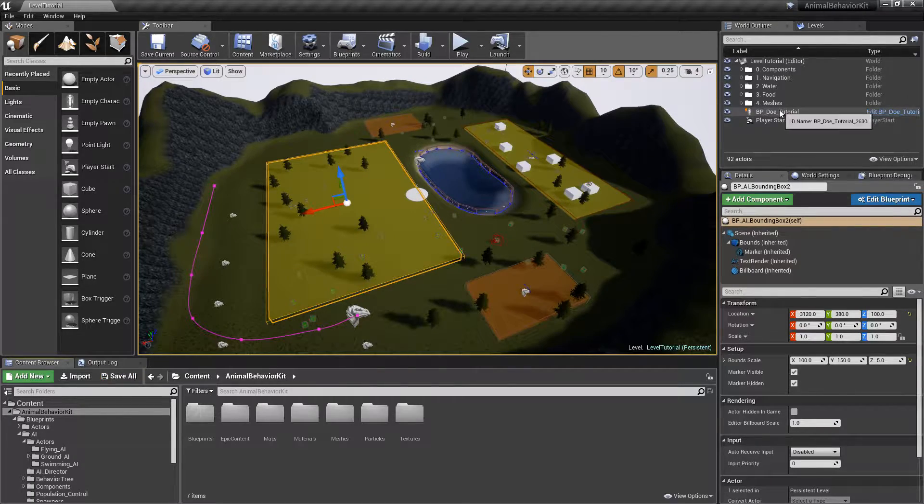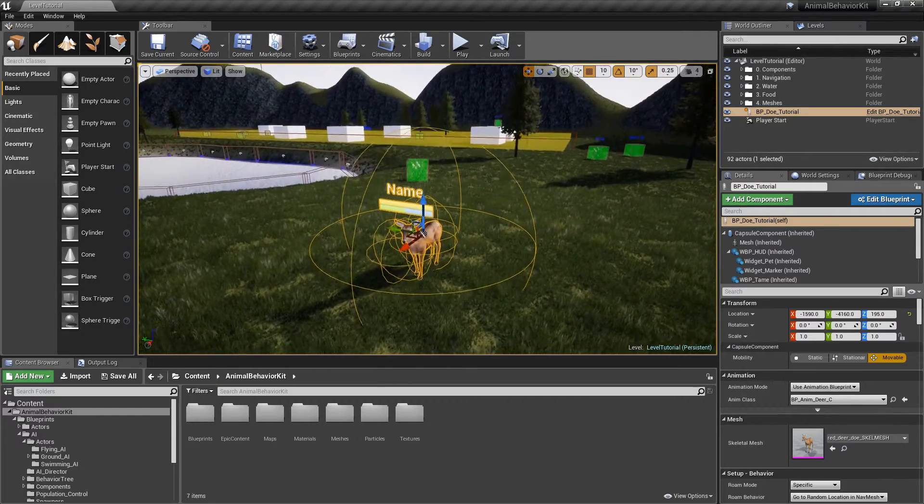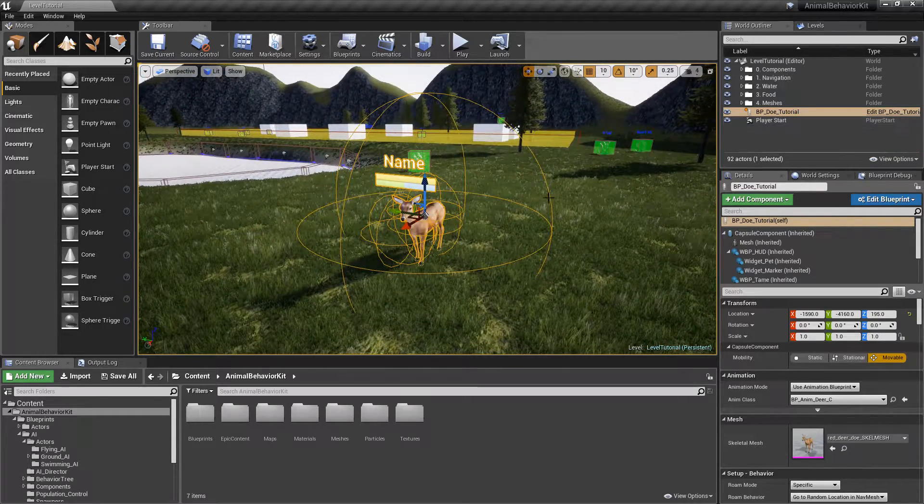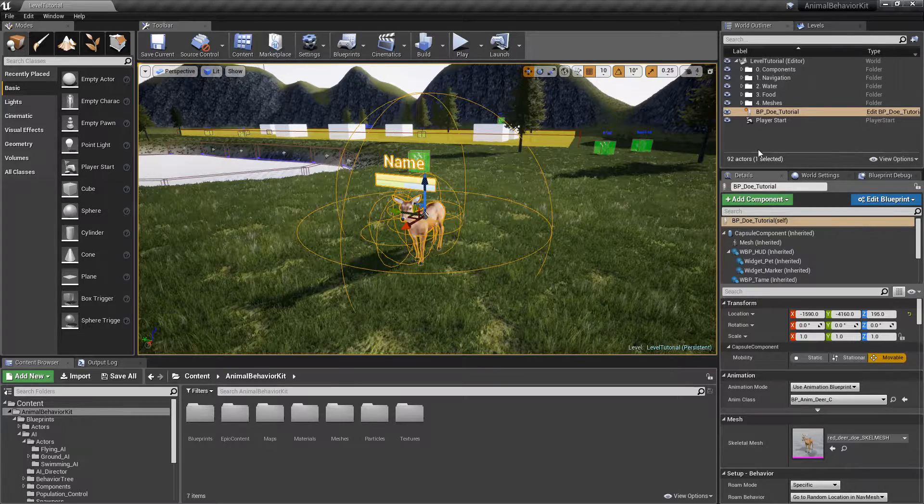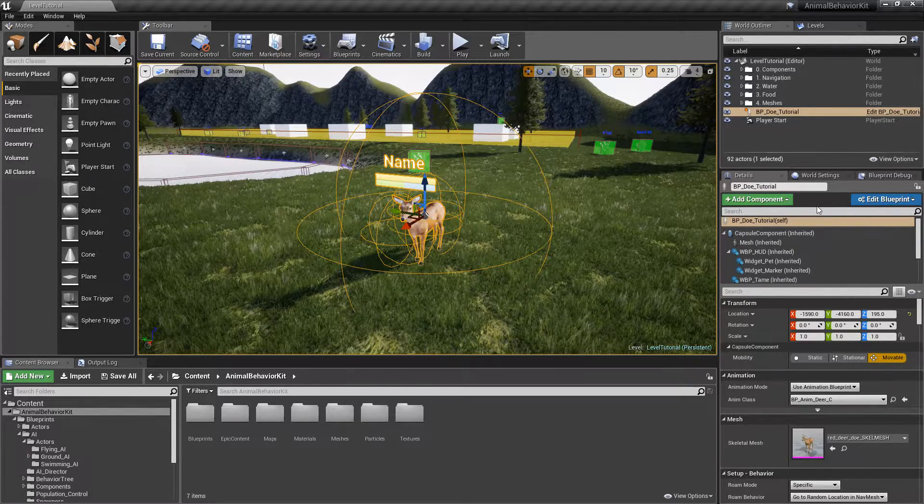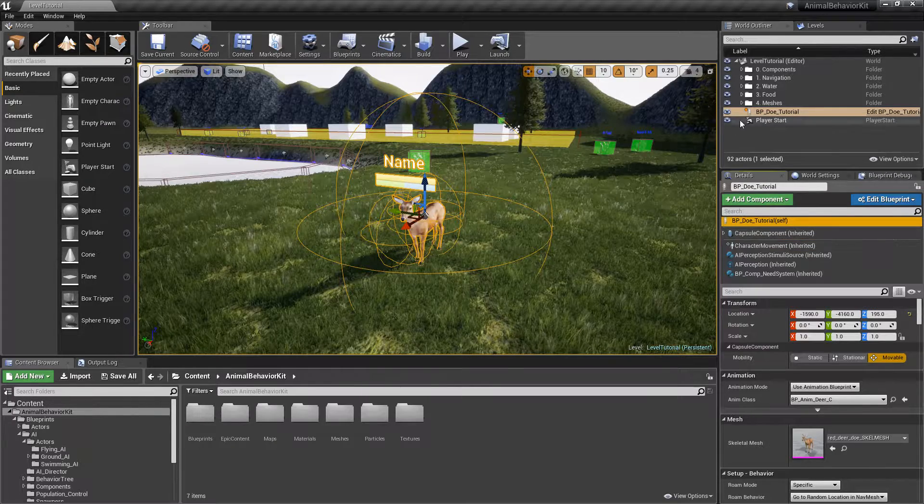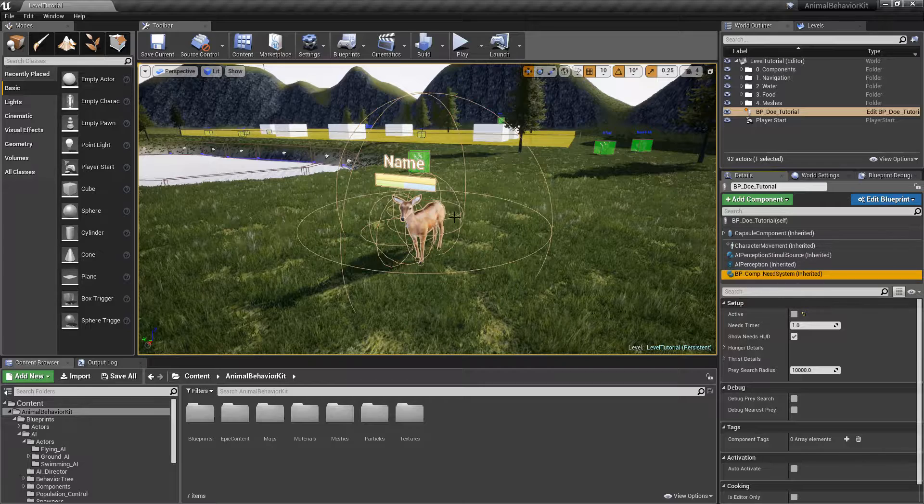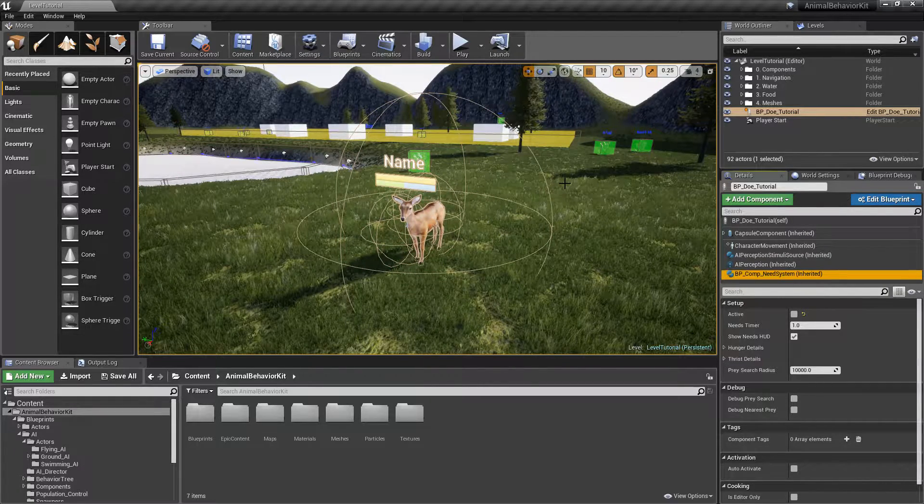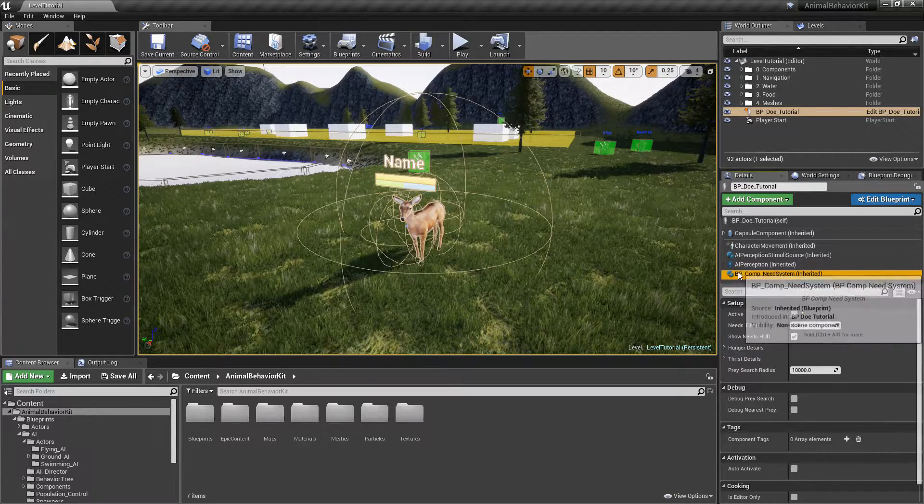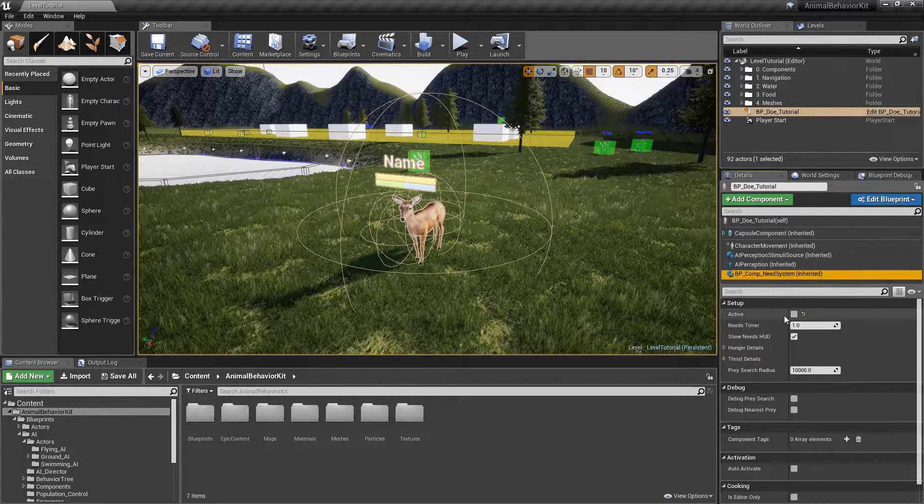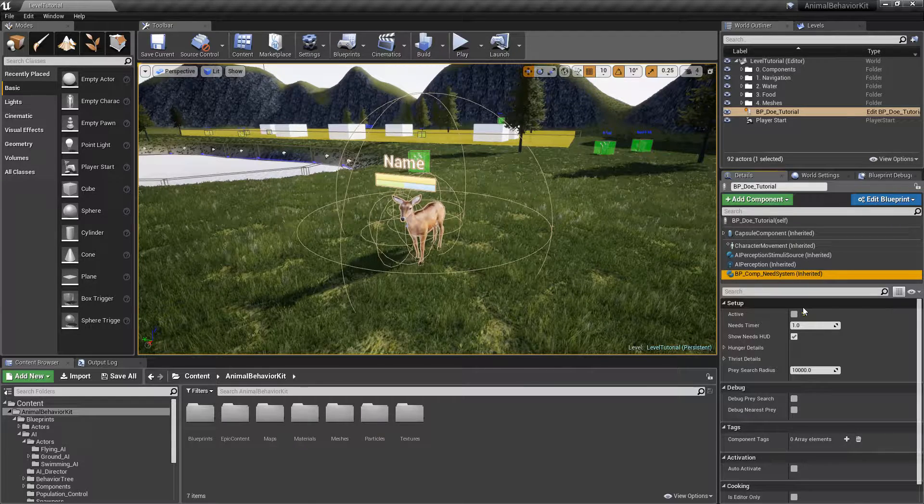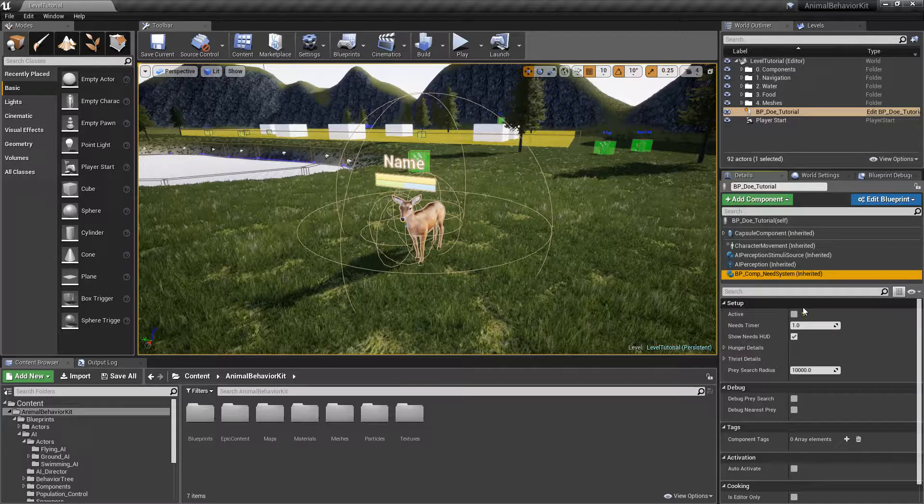All right, so let's go ahead and focus on our little doe here on the map. Right now we only have one deer, BP underscore doe underscore tutorial. If you recall, we added a need system from a previous video, so the first thing we'll do is we want to make sure that we go under components, click on Comp Need System, and deactivate the need system. Right now, we just want to focus on how to create a group and we want to see how the group behaves.